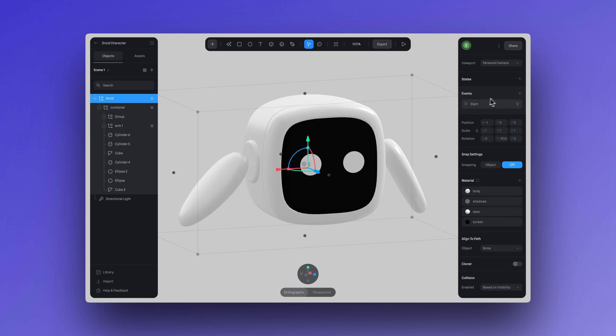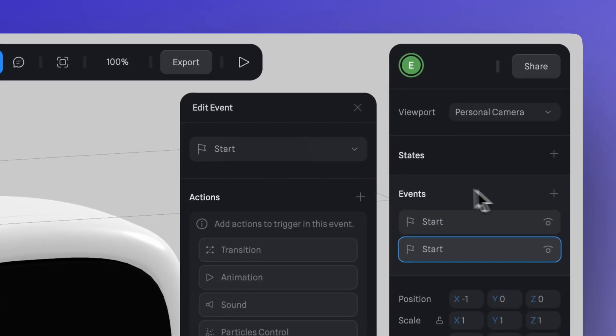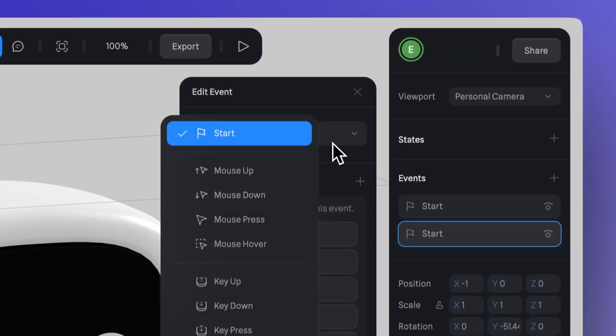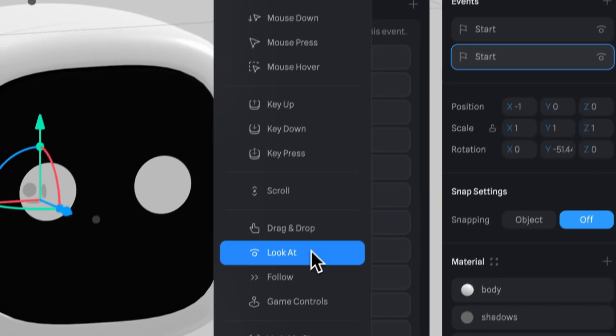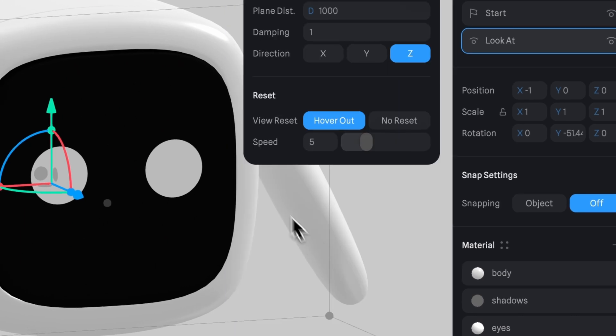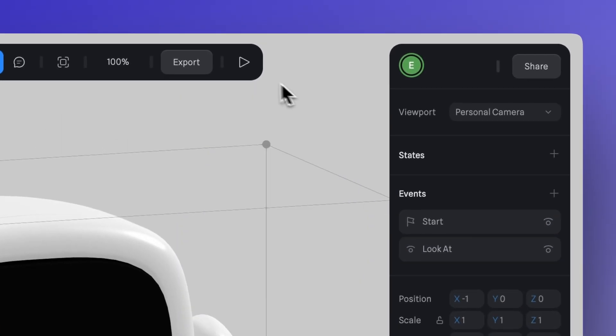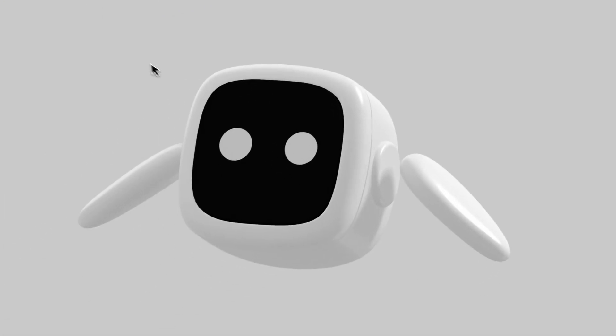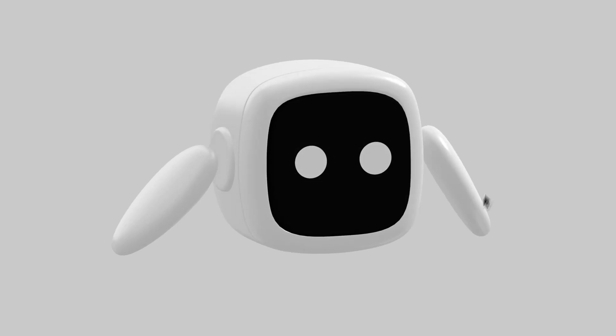Now let's add a bit of interactivity. Let's select our object and add a new event, and we'll use one of my favorites, the look at event. And just like that, this makes our character face our cursor. It is so easy to apply.